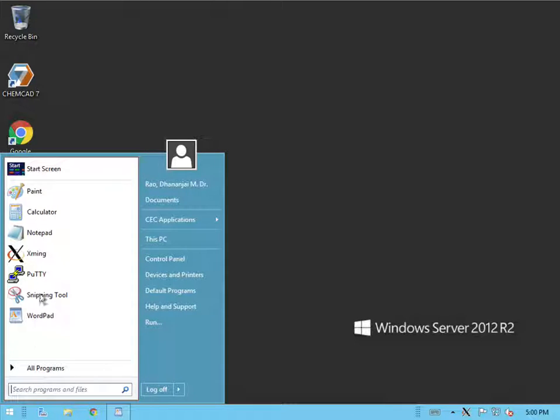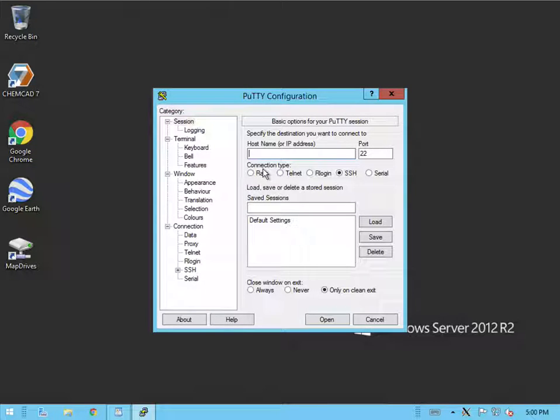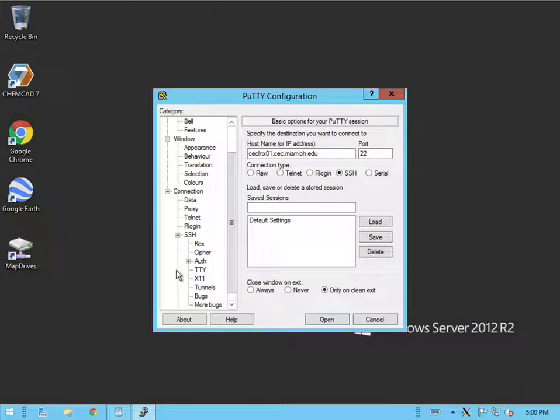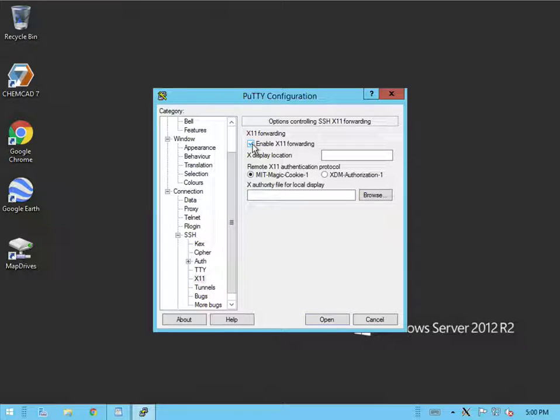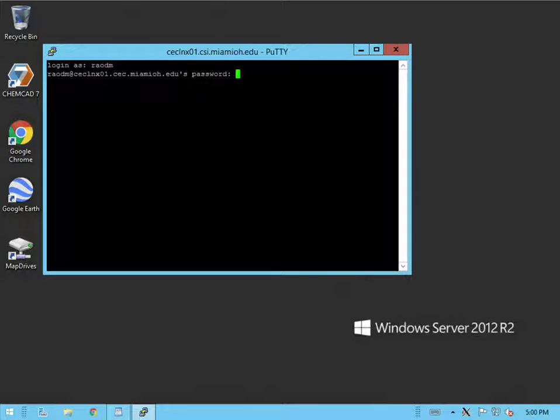Next let's use PuTTY to connect to the remote machine. Type in the name of the remote machine and also to enable X11 or graphics forwarding, drill into your SSH menu, click on X11 and enable X11 forwarding so that you can see the graphical version of Emacs running on your machine. Now, log on to your Linux box using your standard credentials.